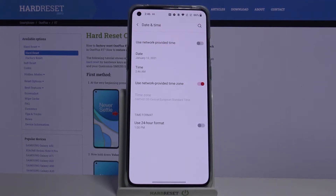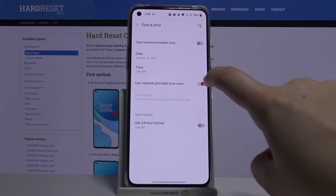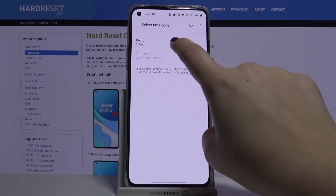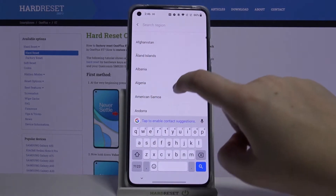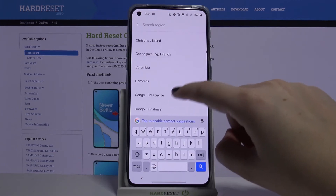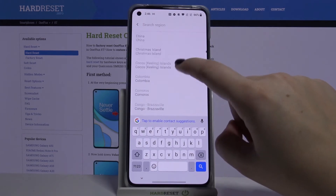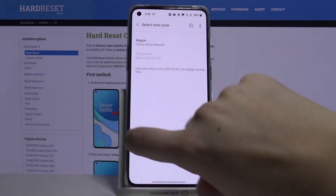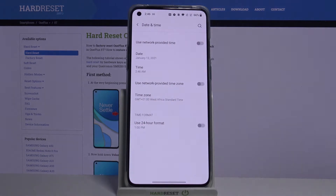Now you can also decide if you want to use a network-provided time zone or set it manually, just like with the time. So just tap on the switcher, tap on Time Zone, tap on the region, and as you can see here we've got the full list of available regions. Simply tap on the one you want to use and it is immediately applied.